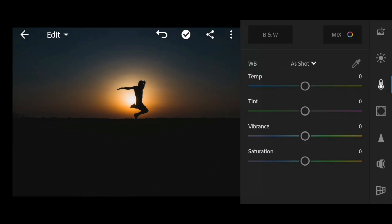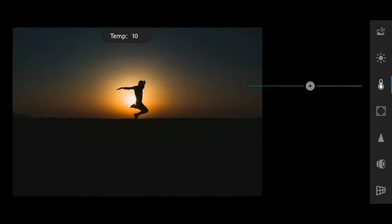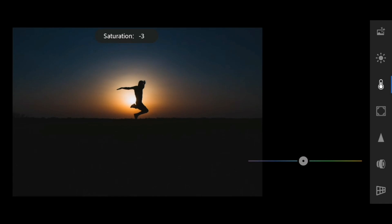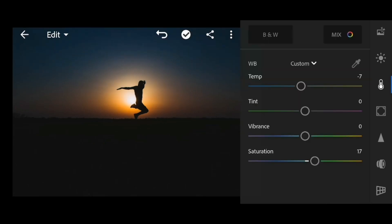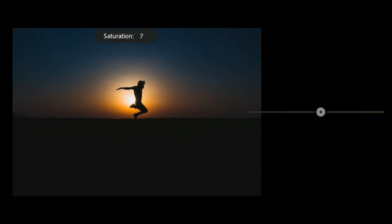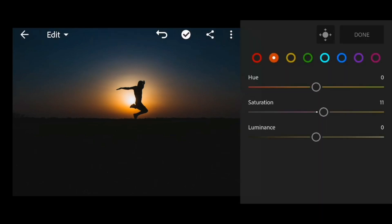Adjust the temperature to minus 7 and saturation to 17. Then go to color mix, go to orange, adjust the saturation to 11 and luminance to 9.